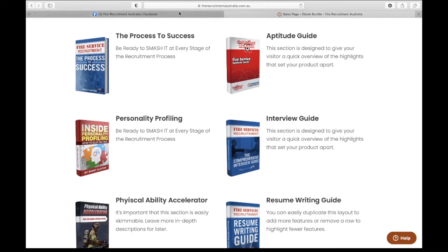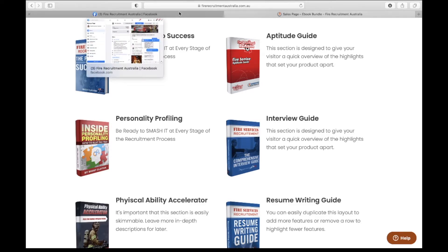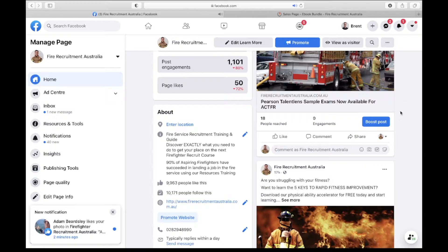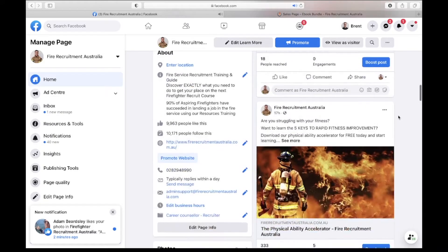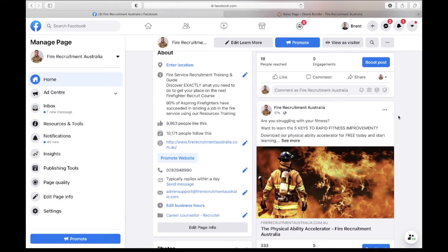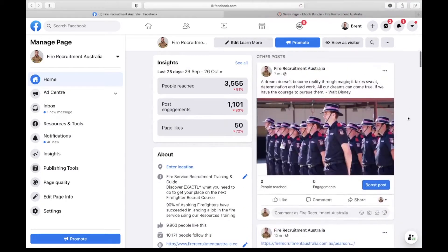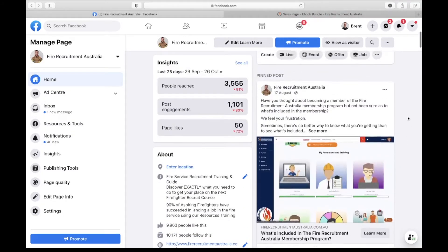And then what you want to do once you've got all of those ideas is you want to start putting together a constructed test with your content to see what people are responding to best. So if we just scroll from top to bottom and have a look at what people are engaging with best.